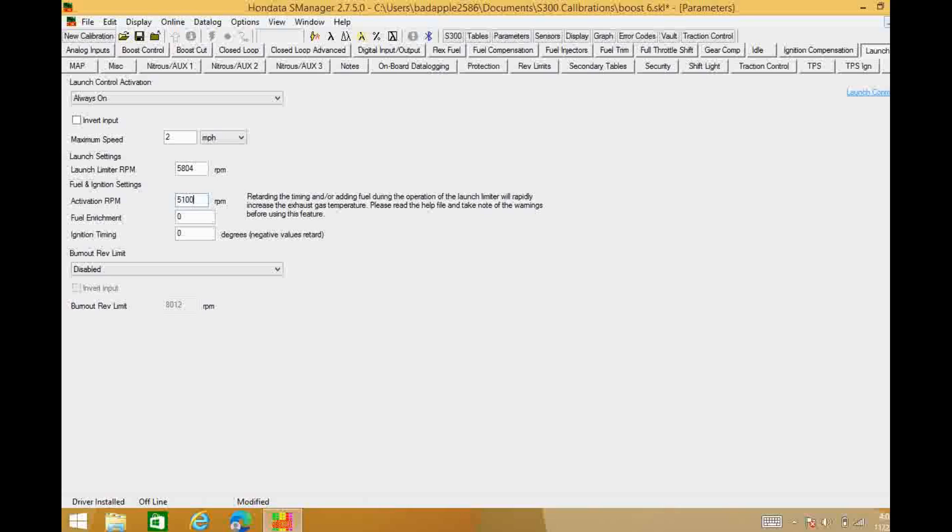You want to have at least a 500 RPM gap in between the activation RPM and the rev limiter because as it's bouncing around on that rev limiter it's going to come down and go back up in the RPM and it will bounce around 300 to 400 RPM. Well you don't want it to come down below 5100 RPM and quickly shut off and then come back on. It just makes it glitchy and you're not going to build boost as smoothly as you could.